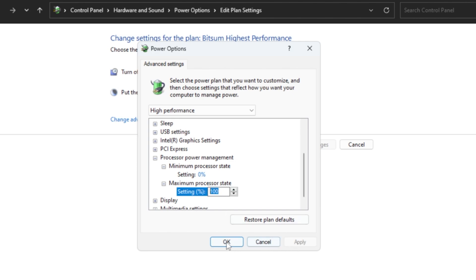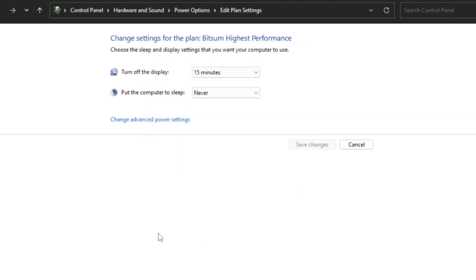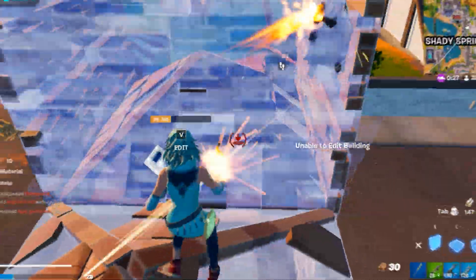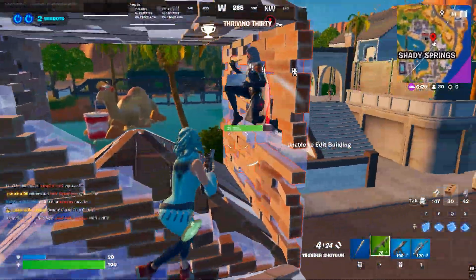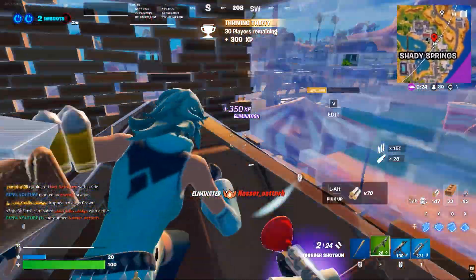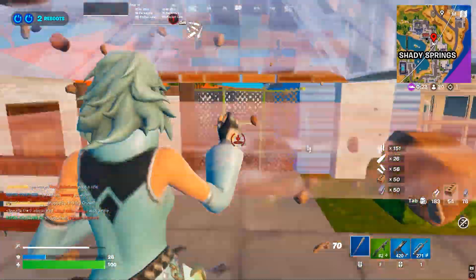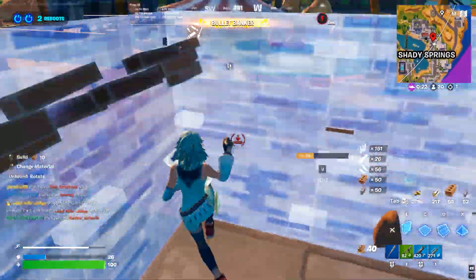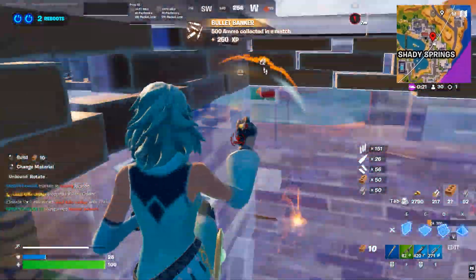After you've adjusted all these settings, click apply and then okay to save your changes. Once you've finished with the power plan adjustments, there's one last step that's just as important.